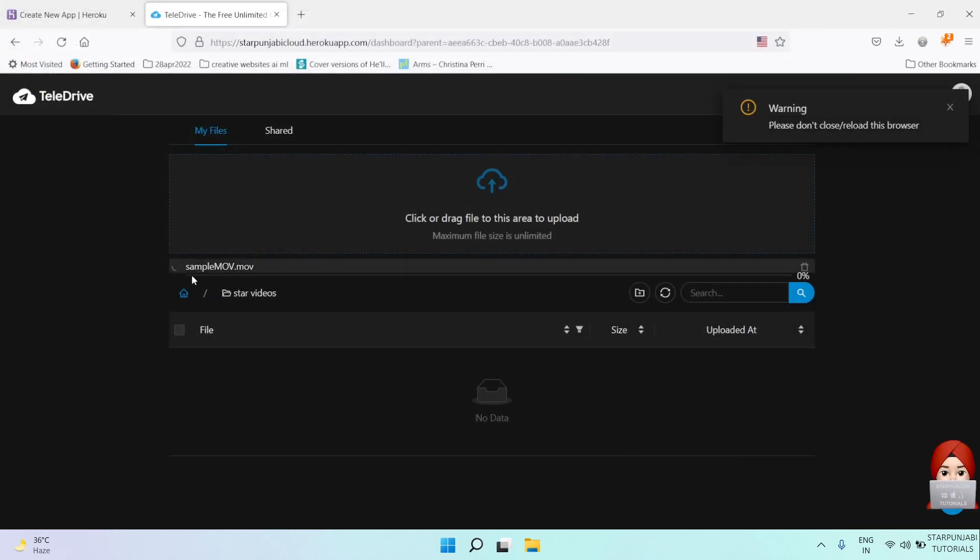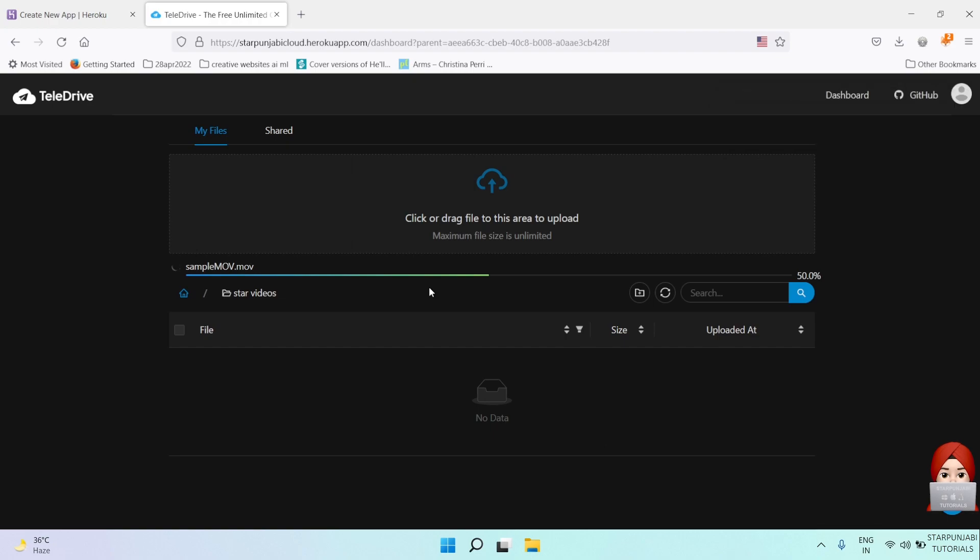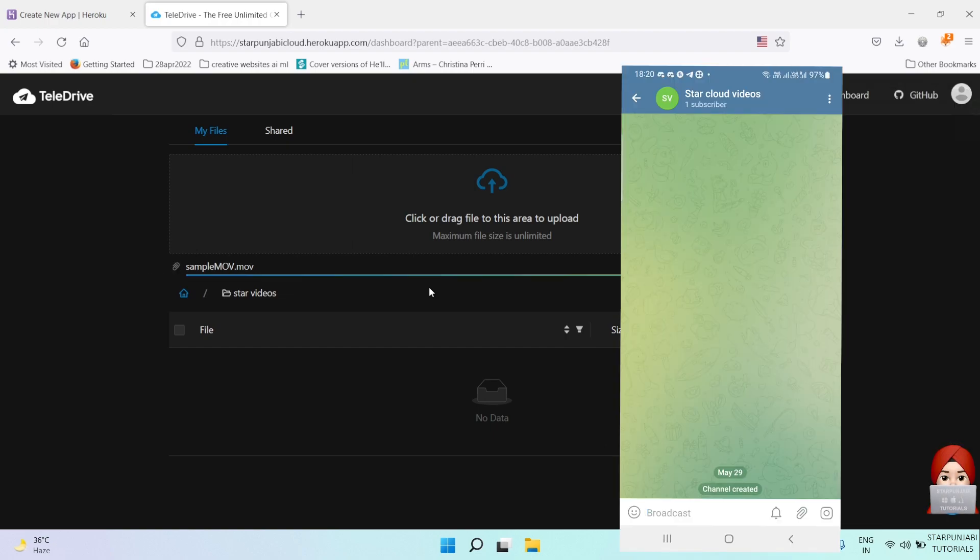It will upload to Star Cloud Videos in your Telegram app.